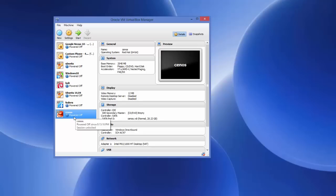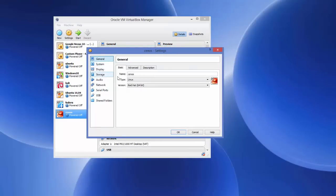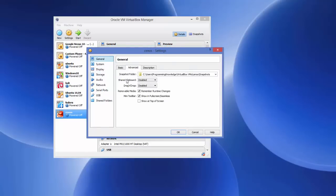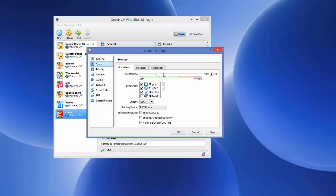Select your CentOS virtual machine and click Settings. Under General > Advanced, the second option says 'Shared Clipboard' — if you make it Bidirectional you will be able to copy text from your host machine, for example Windows, to your CentOS virtual machine. Also set Drag and Drop to Bidirectional.